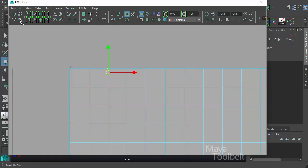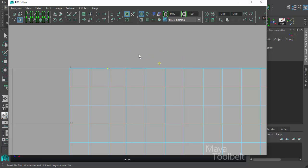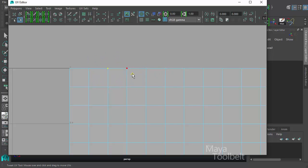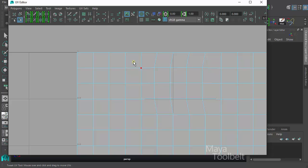With the Tweak UV Tool, which is also handy to find right here in the UV Editor toolbar, instead of having to use the arrows of a move tool, I can simply, with the correct UV highlighted, and it will move the UV around without having to worry about handles or anything like that.